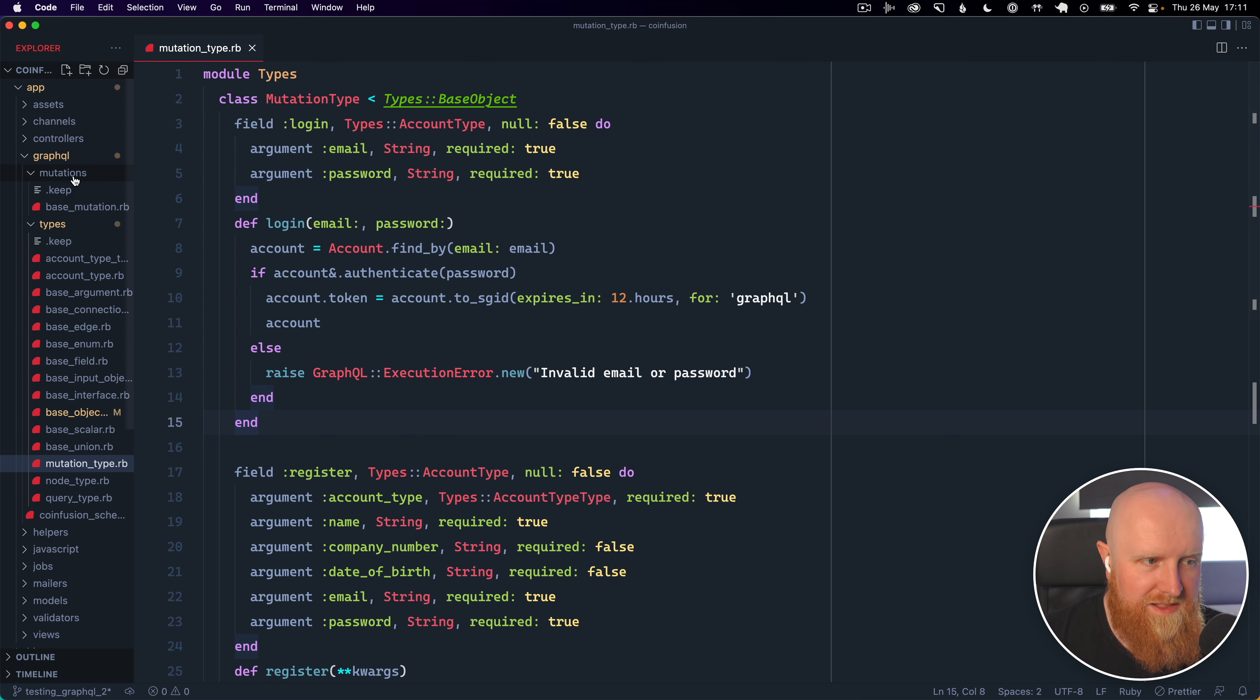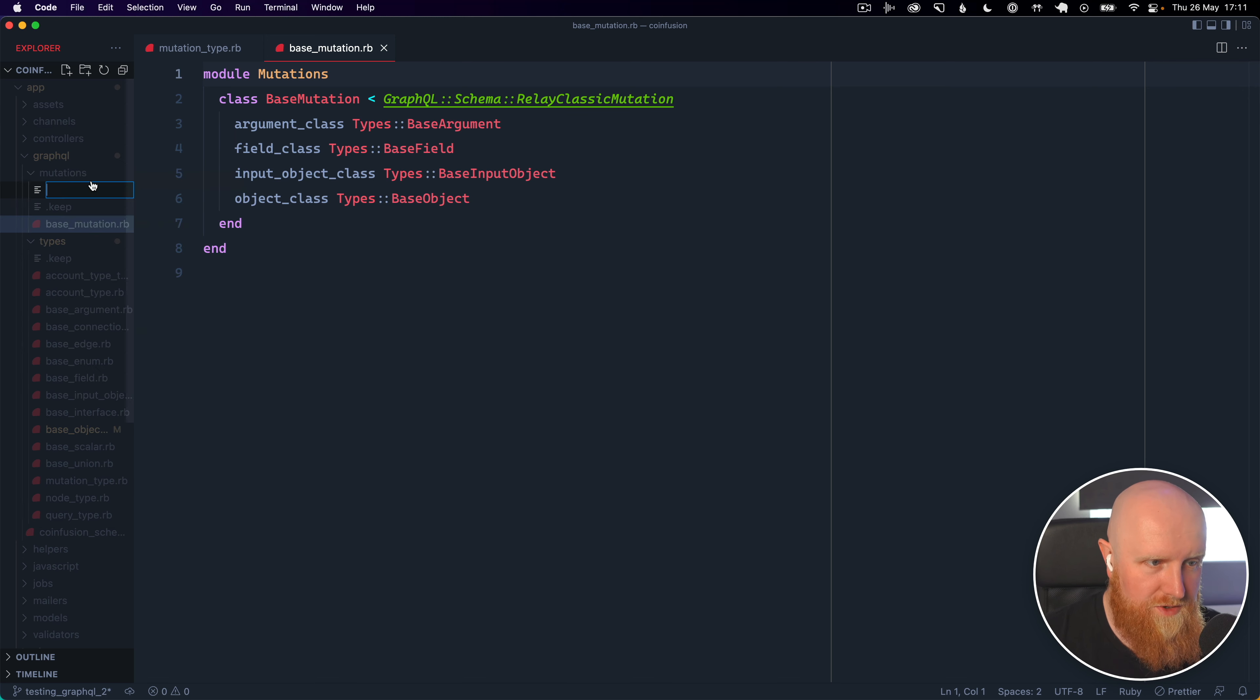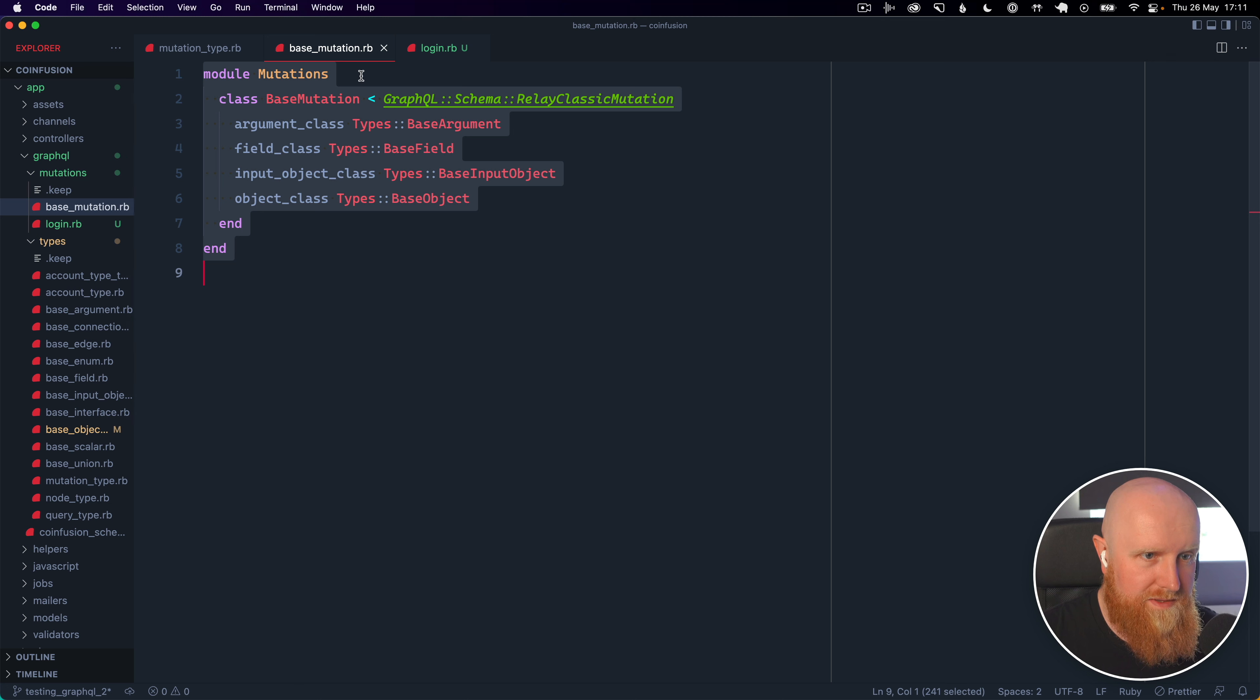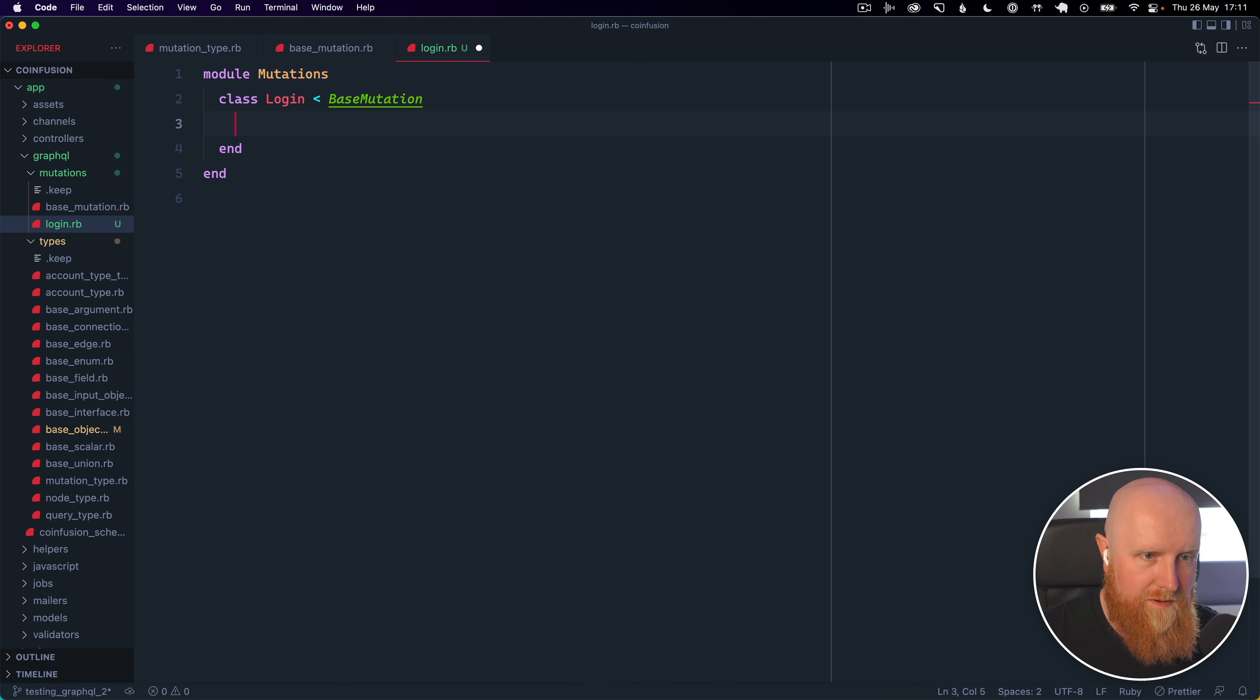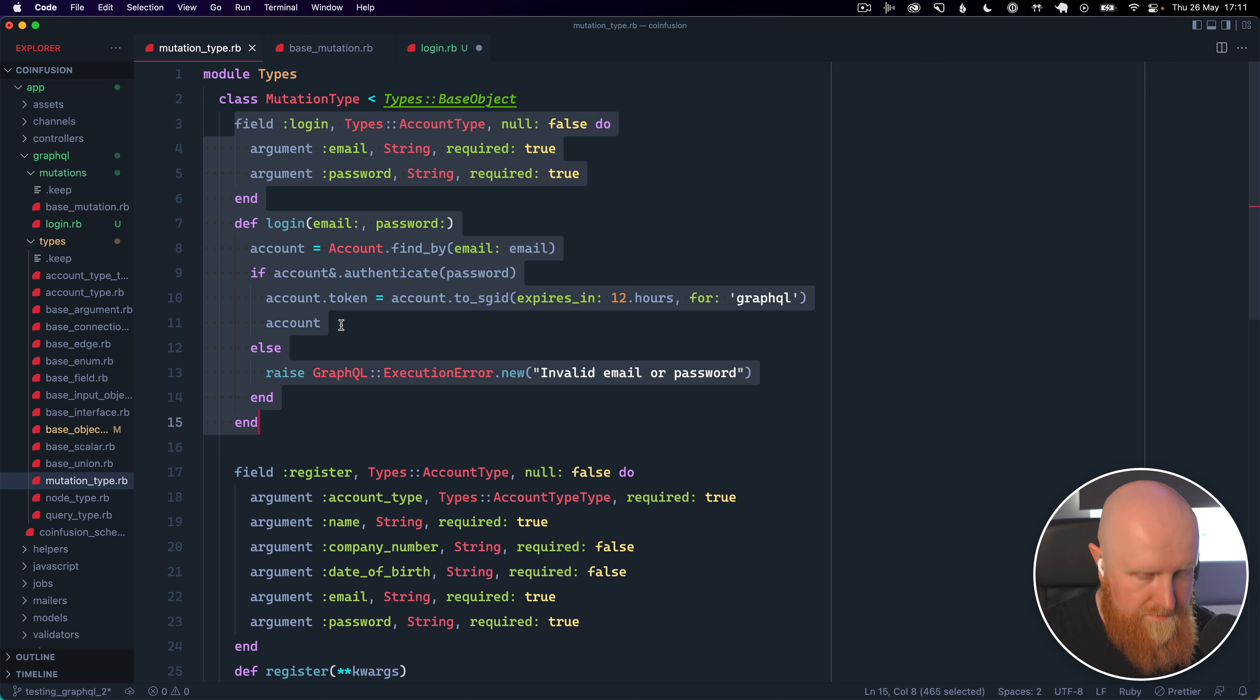So the little trick here is that we can go into the mutations folder and there's this base mutation and so we can go here and click new and say login.rb and then what we do let's copy this and we'll say login and then what we can do here is go across to our mutation type and we can just copy across all this code